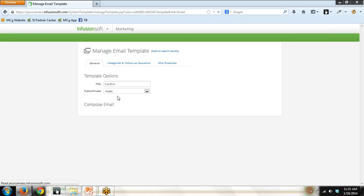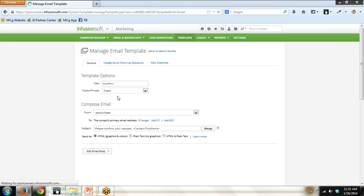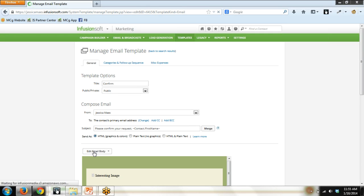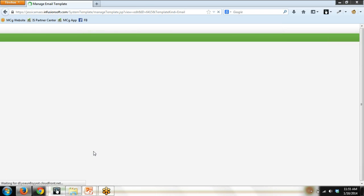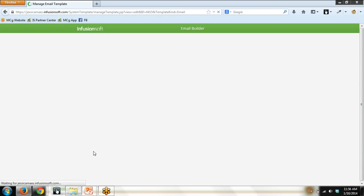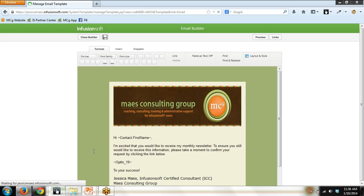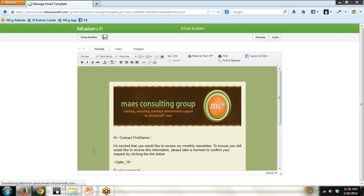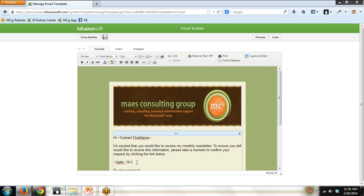Now, you can prep this however you wish. So, you're going to see I have a green background. I've got the Maze Consulting group header on the email. I've written my own copy. It's very basic because this is just for this demo webinar. Here's the thing that you need to do is you have to merge in that automation link that we just created. I know this says Optin underscore 19. Don't worry. It will say what it's supposed to say when you're all done.